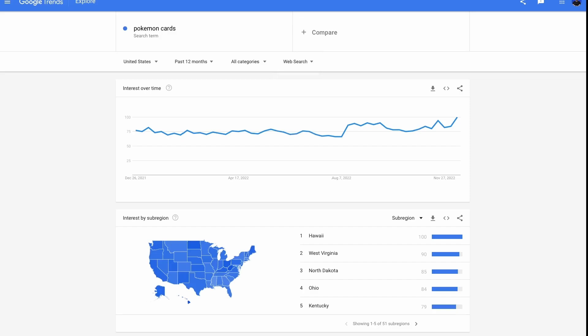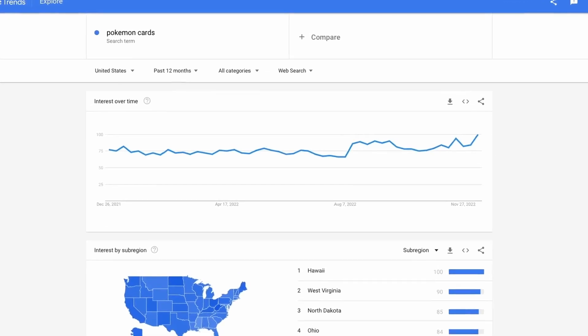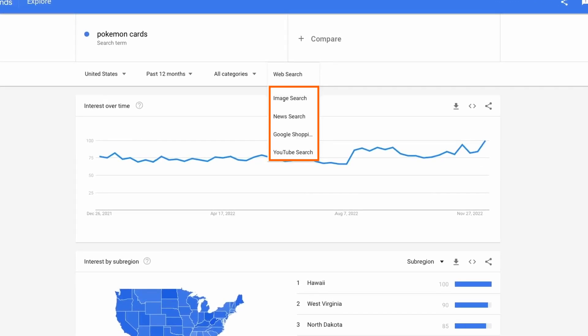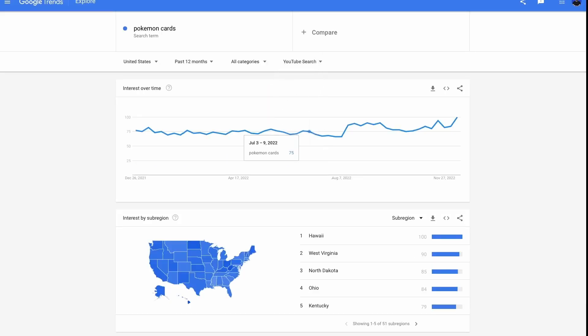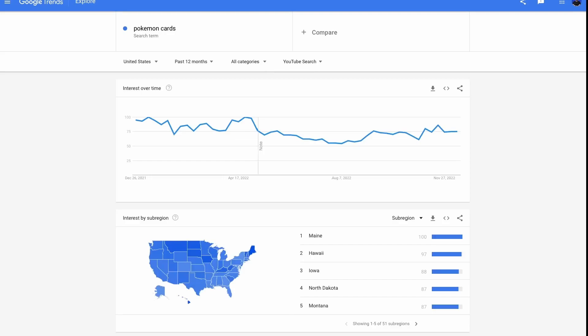This section usually doesn't show growth percentages because these queries are either new or had very little searches before. Another use of Google Trends is showing data for other Google products like Google Images, Google News, Google Shopping, and YouTube. This is interesting to know if a topic or product is getting more or less popular in a certain area of search. You can use this data to guide your content production process — for example, if a topic is getting more popular on YouTube, you can decide to create a video about it.